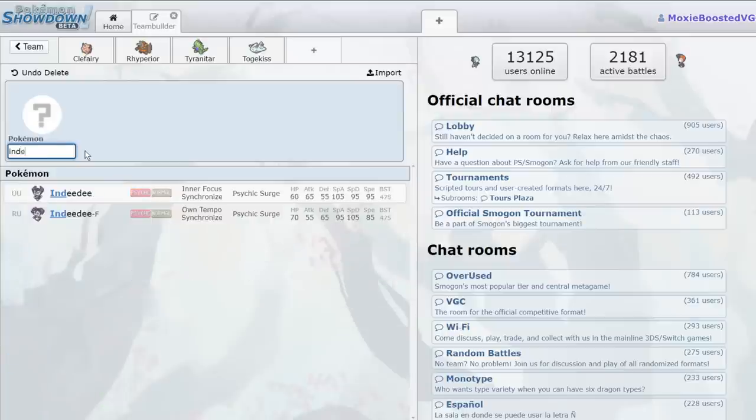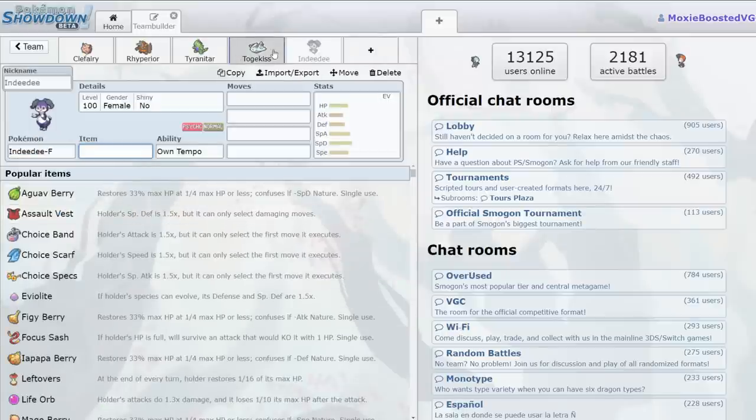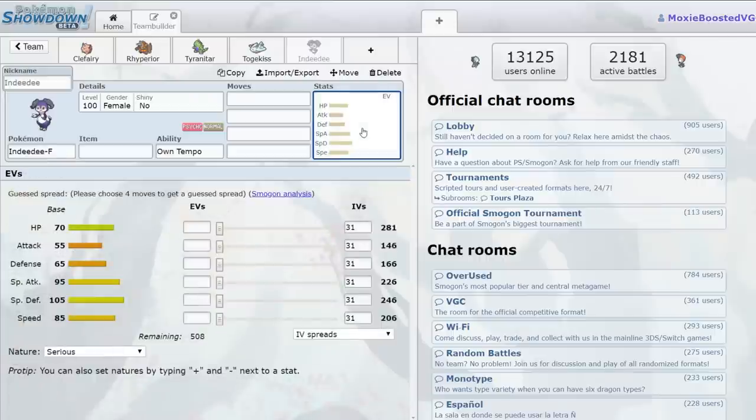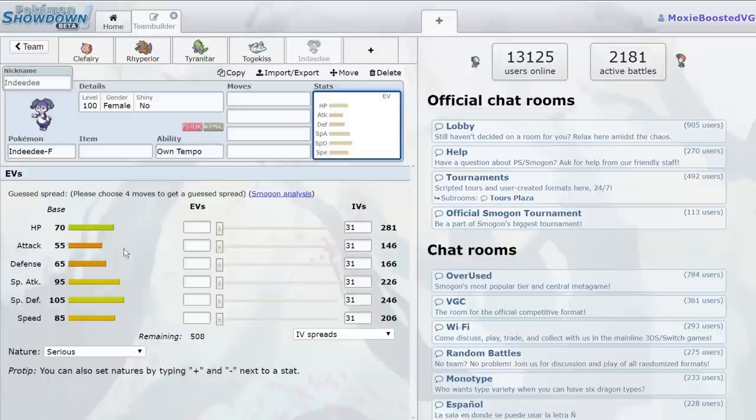And there were only two other Follow Me users in the past, and they were really just like Togekiss and Indeedee, and it was literally just Indeedee Female. So if we look, Indeedee Female had Follow Me so it could die. It would die to an attack after it let the Hatterene or the Dusclops get up a Trick Room. So if we look at it, good special defense, great special defense even, bad physical defense.